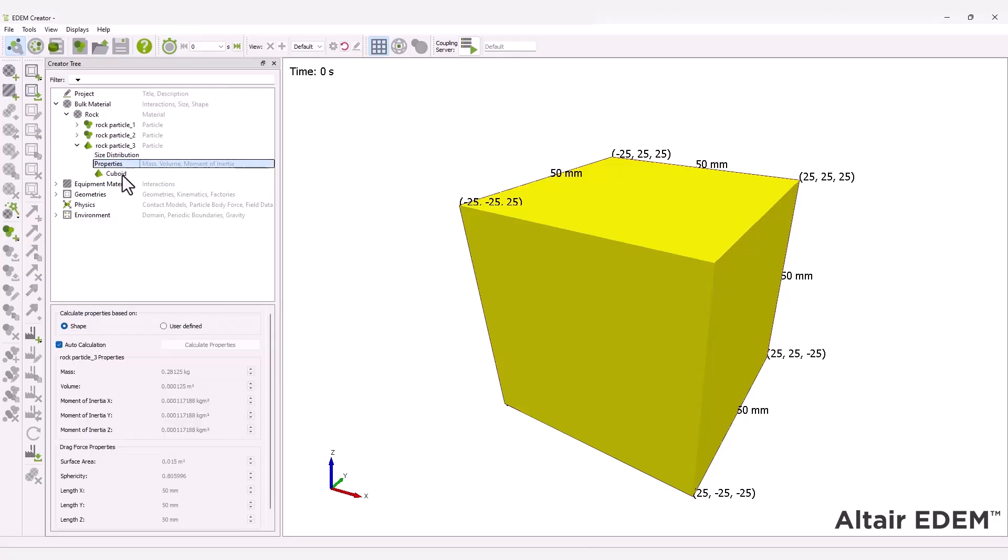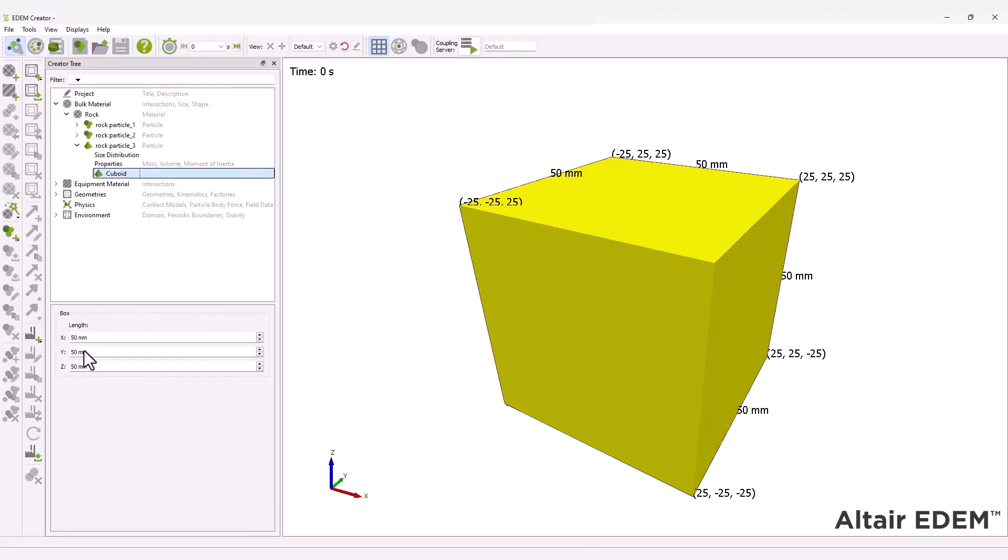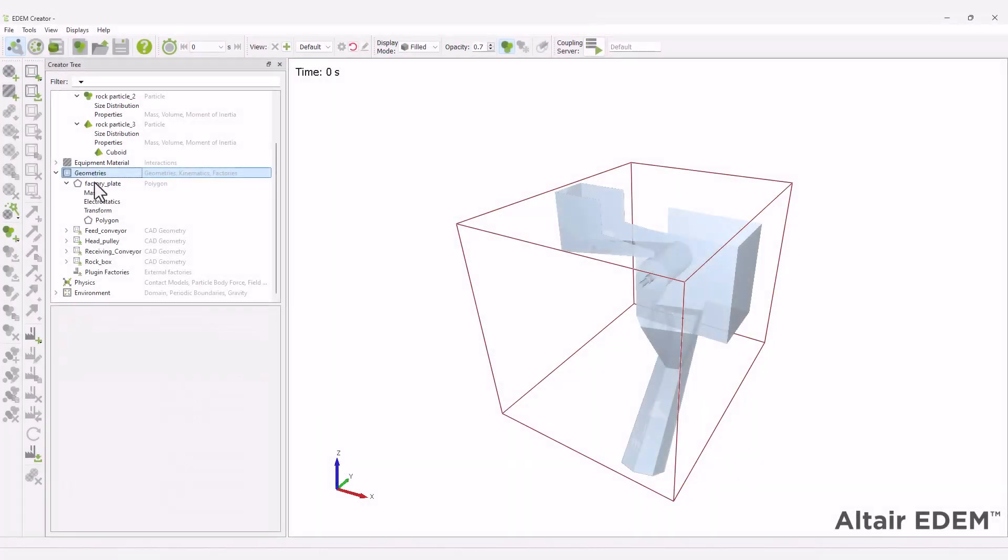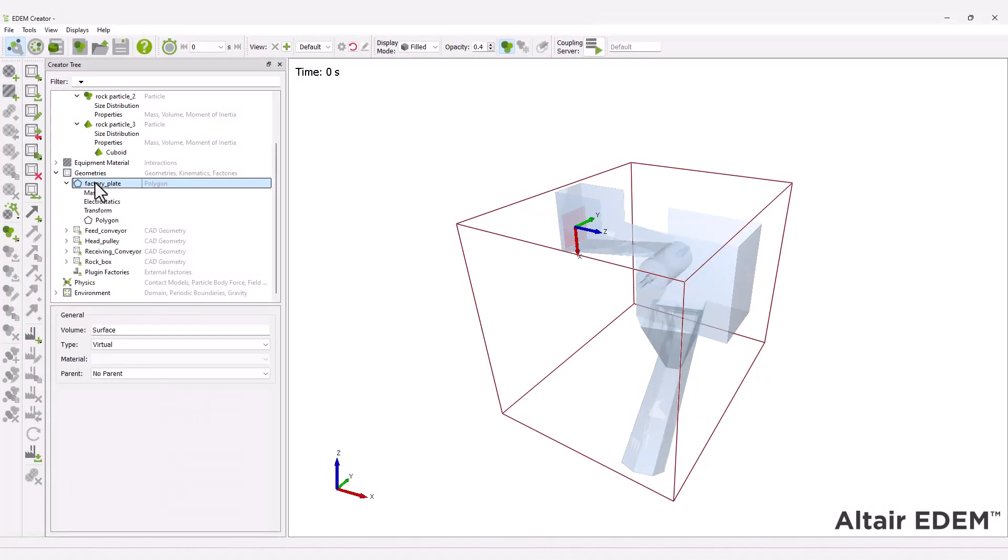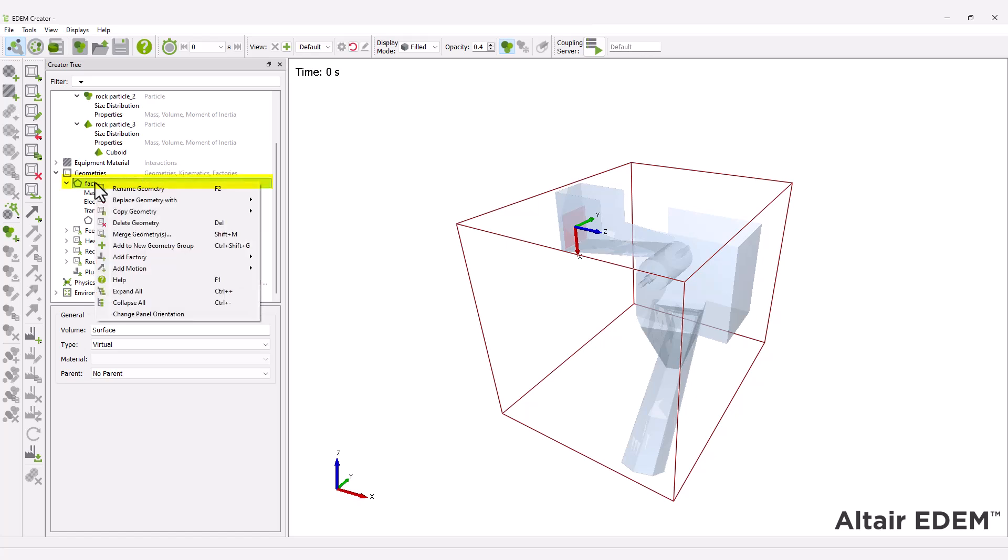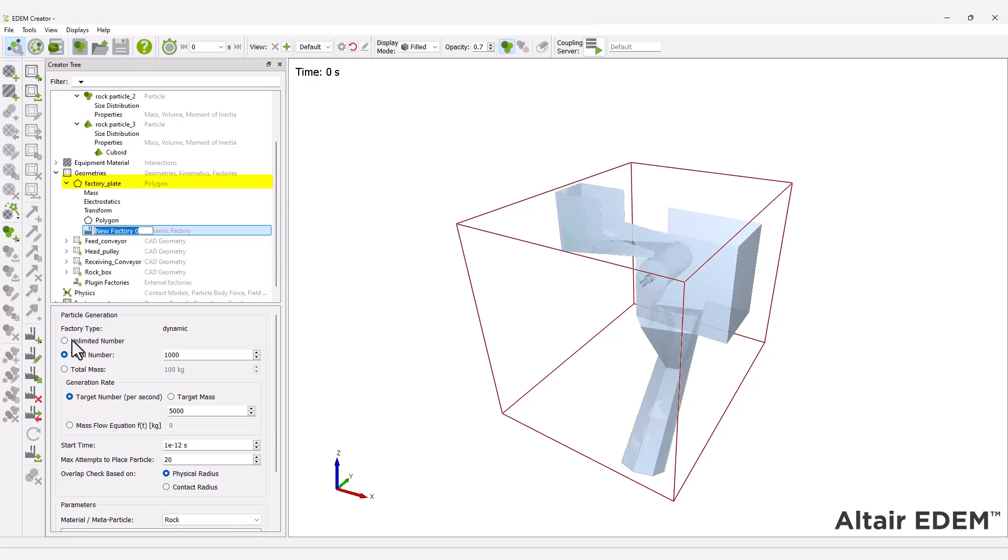Ensure you have the correct particle dimensions. Next, create the particle factory. To do that, select the factory plate geometry and add a dynamic factory.